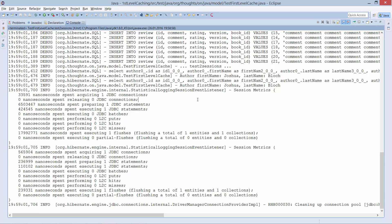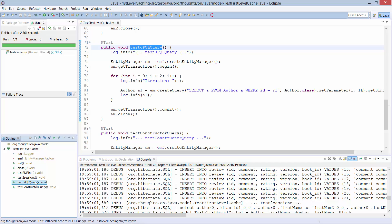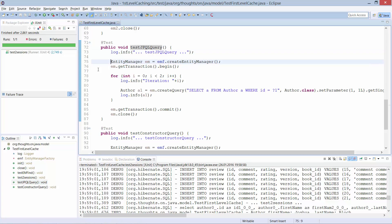You have seen that Hibernate used the first level cache automatically when we called the find method on the entity manager or accessed a relationship to other entities. That is very comfortable and we get some performance improvements for free. But you have to keep in mind that the first level cache is not used if you perform a query, even not with a JPQL query which returns an entity. I prepared two test cases to show this.